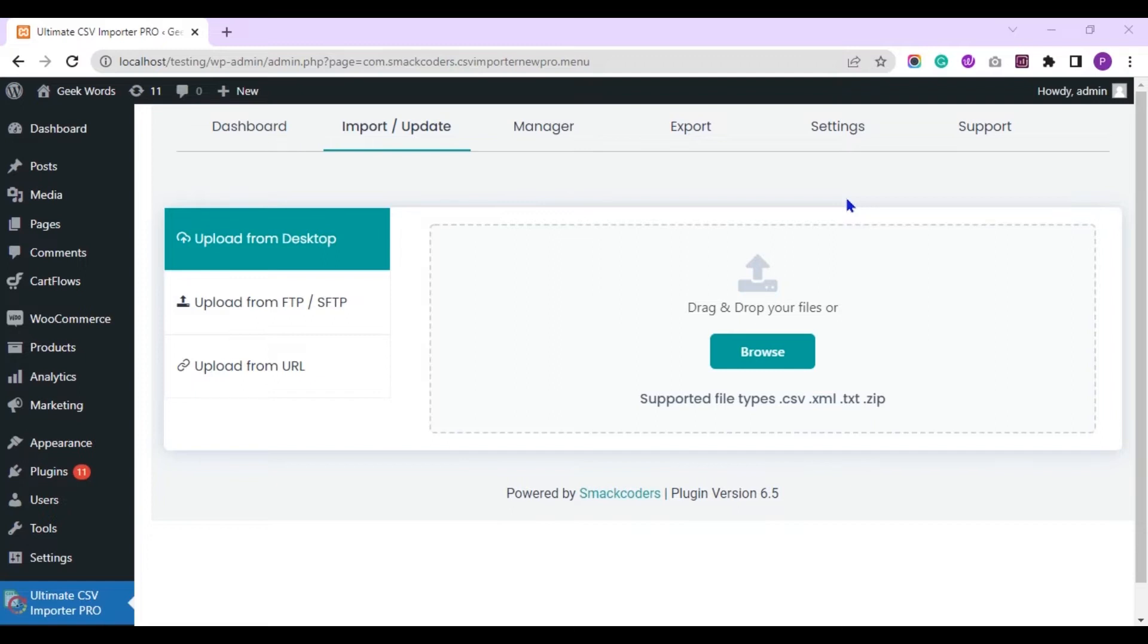In this video I will show you how you can import images in your local zip file to WooCommerce products in a few simple steps.